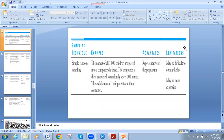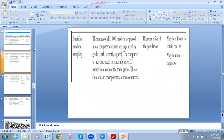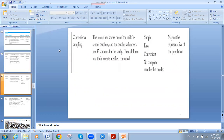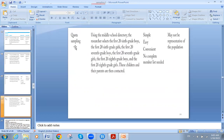We've talked today about the four types of sampling: simple random sampling, stratified random sampling, convenience sampling, and quota sampling. We shall see you in the next video. Thank you so much.